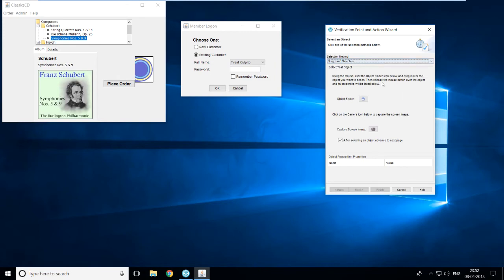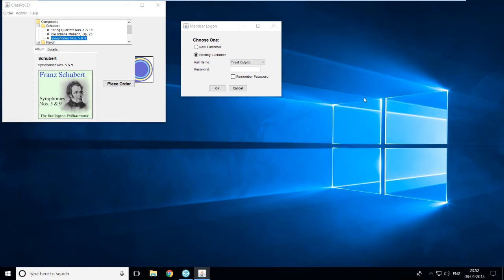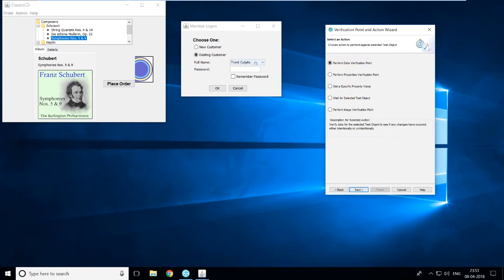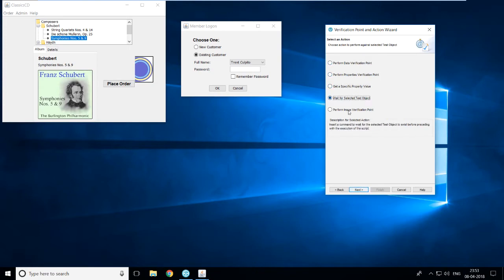We'll use drag-and-selection, which is the most widely used method. You can see the object finder — press and hold your left mouse button and move your cursor until you get a highlighted red border on that object. Once you get the red highlighted border, release your mouse. You'll then jump to the next page, which asks you to select which verification point you want. There are four options: data verification, properties verification, specific property value, wait command, and image verification.